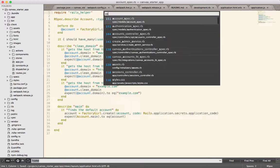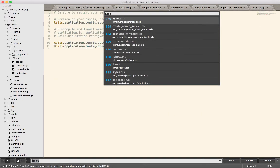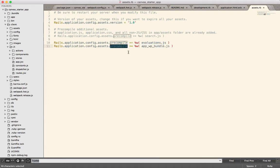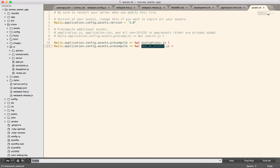One other thing that you have to do is in your assets.rb, be sure to add the app WP bundle to the pre-compile. Otherwise, Rails will not include that in the asset pipeline. So it'll just get ignored. And then when you go to deploy to production, everything will break and you'll wonder why. So just be sure to include the file that is built by Webpack in the assets.rb file.